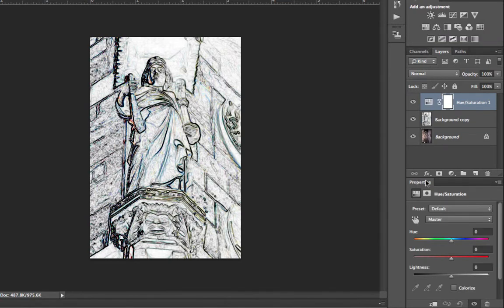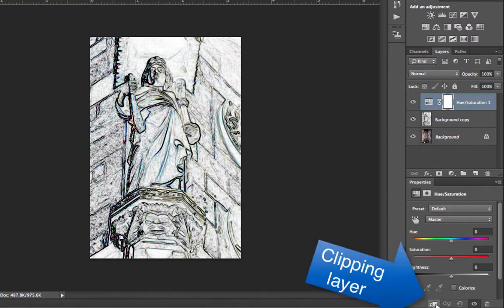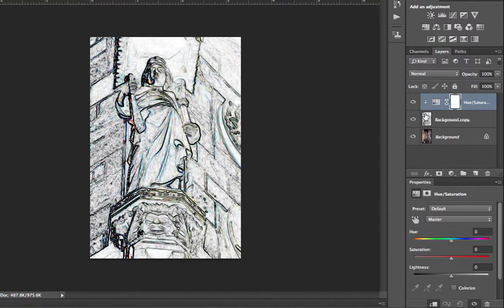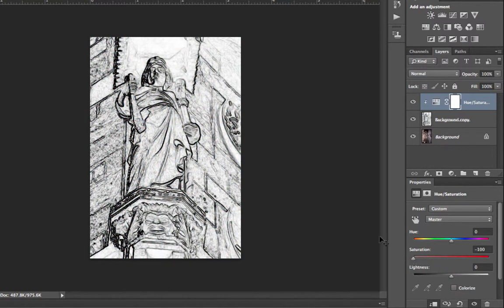And in our properties dialog box, in the very bottom left hand here, we're going to clip this effect only to our background copy. So just simply click on that, you'll see this small little arrow that's directed to the layer underneath. From here, we're going to reduce our saturation down to negative 100, so it's just simply black and white.